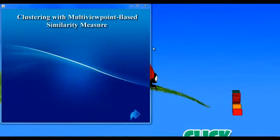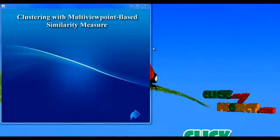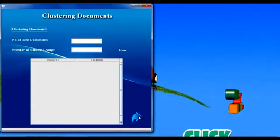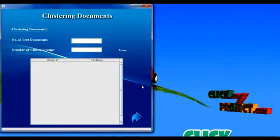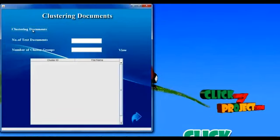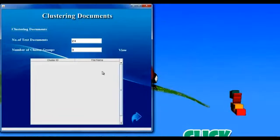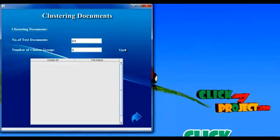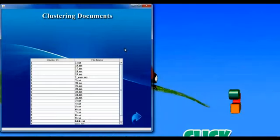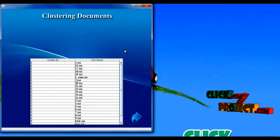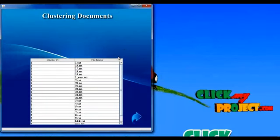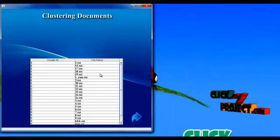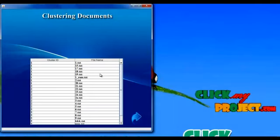Next, we are going to see the demo of multi-viewpoint based similarity measures. Initially, we need to upload the documents into the database. All documents will be partitioned into three clustering groups. For confirmation, we will view the documents from the database. The table will show the documents present in each cluster group, arranged by cluster ID.